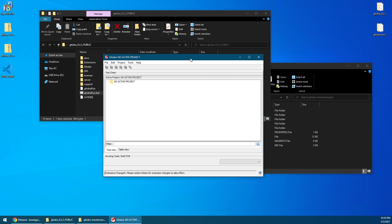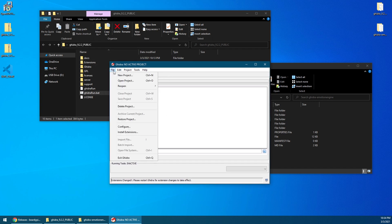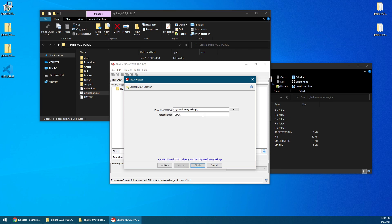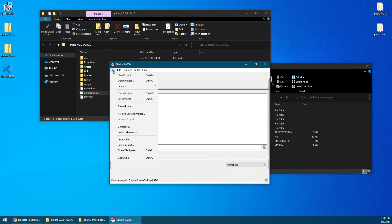So once you have the extension installed and restarted the program, go to File, and then go to New Project. You can go with a non-shared project for now, and then select the place for your project to live. So in this case, I'm going to leave the project on my desktop, and I'm going to call this TODDC for now. There's already a project called that. Let's call this Patch, or whatever. Click Finish.